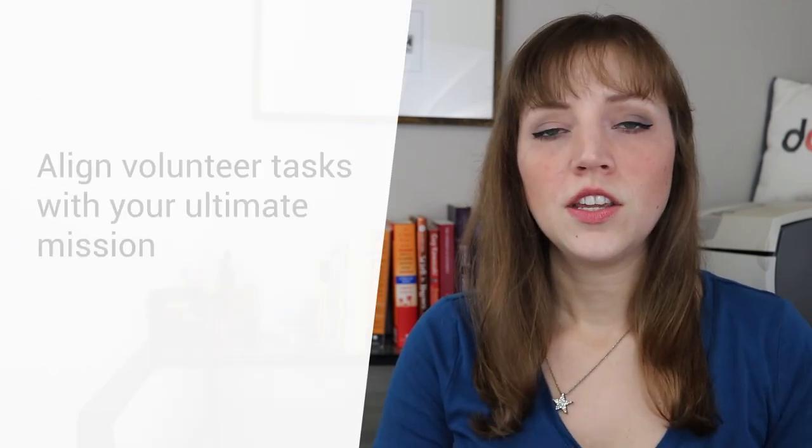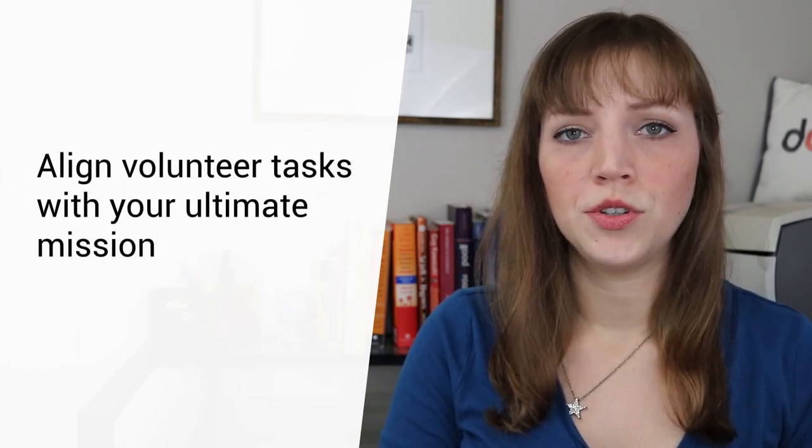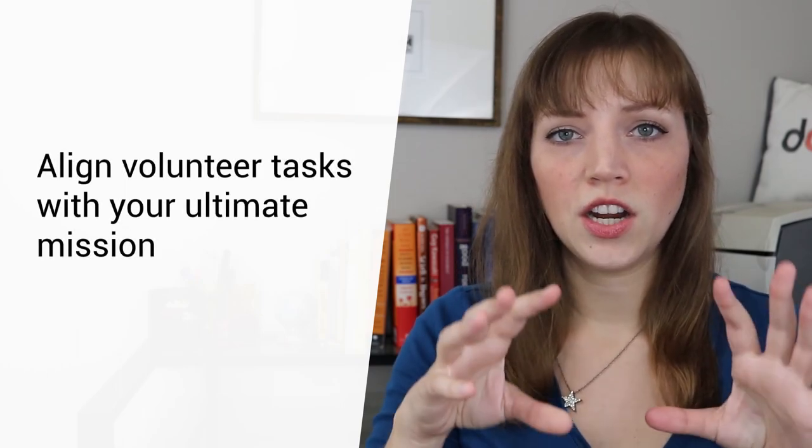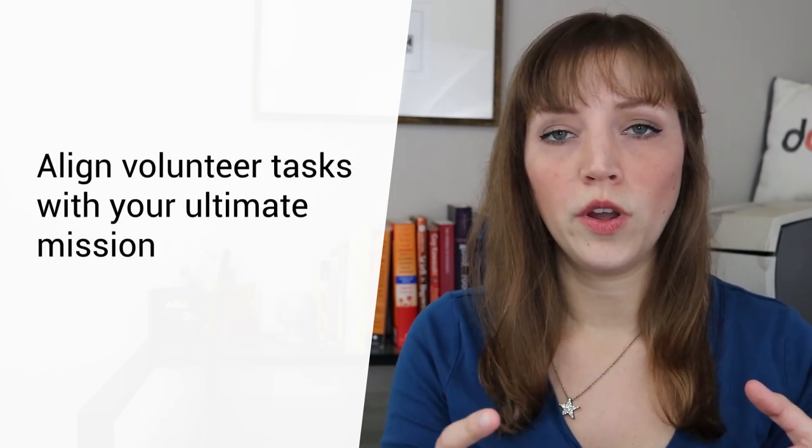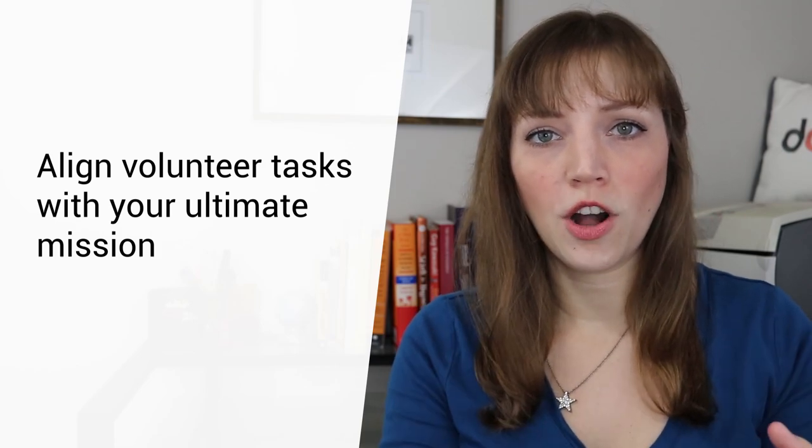So I would like to offer my top tips and strategies for how you can encourage people to sign up for your volunteer opportunities. I'm going to talk through five strategies you can do to strengthen your volunteer recruiting strategy. So let's get right into it. The first thing you want to do is make sure that your volunteer opportunities are very aligned with your goals and your mission and your outcome as an organization.